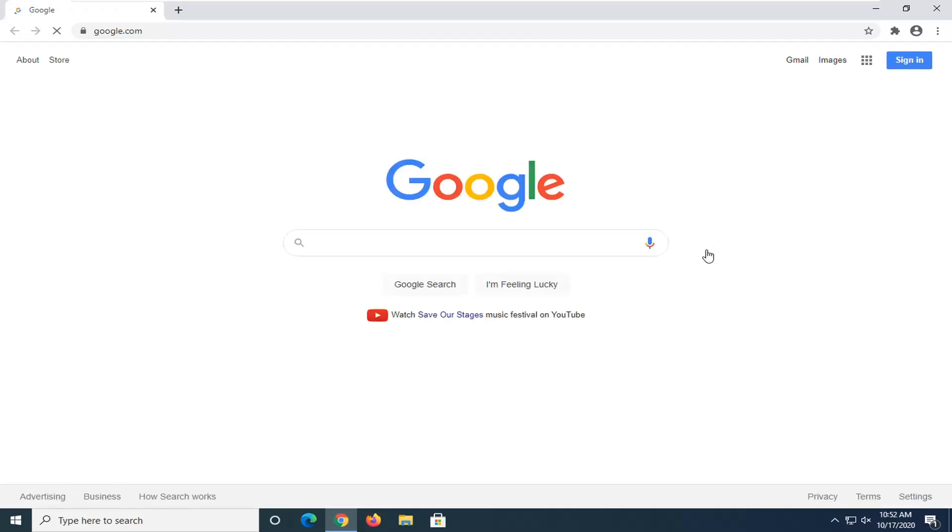In today's tutorial, I'm going to show you guys how to change the search engine used when searching in the address bar on Google Chrome.